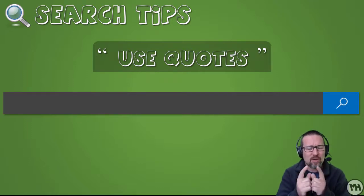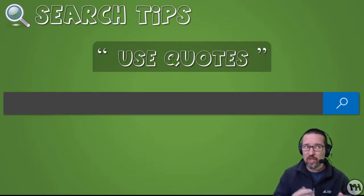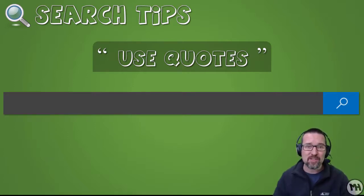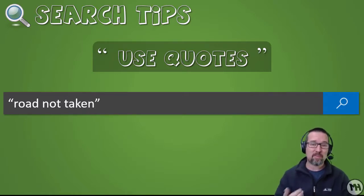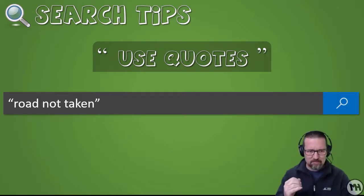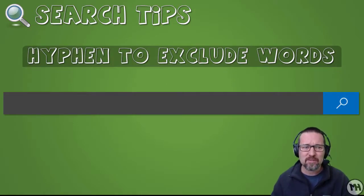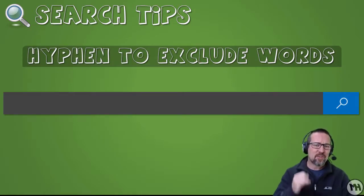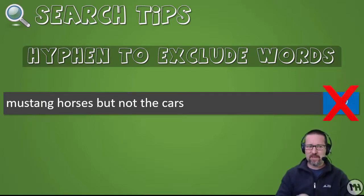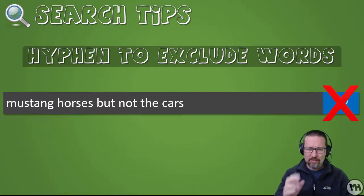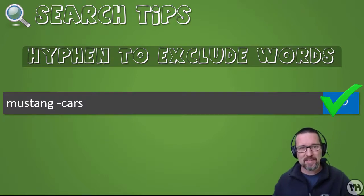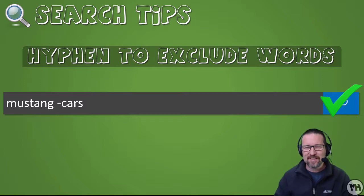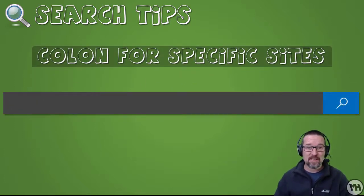Use quotes when you want to search for precise words. For example, if you're looking for a poem by Robert Frost and you know the line, type 'road not taken' in quotes. Use a hyphen to exclude words — for example, type 'Mustang -cars' to get results about Mustang horses without anything about the cars. That means it looks up everything to do with Mustang but nothing to do with Mustang cars.